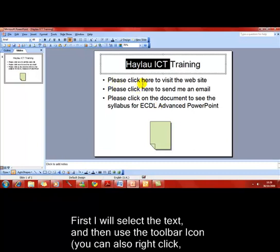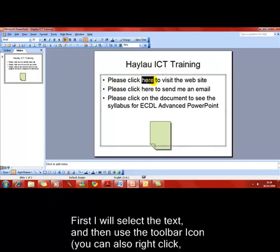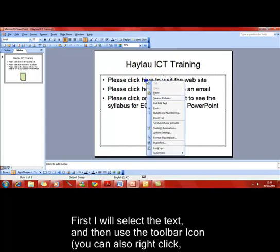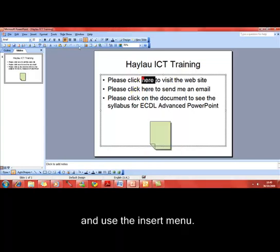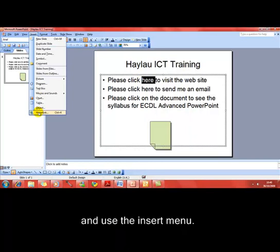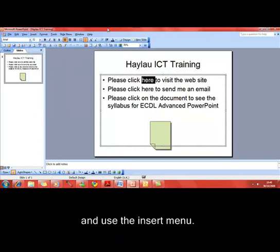We'll add a hyperlink to the text "Please click here to visit the website". We can use right mouse click to hyperlink, or we can use the Insert menu to hyperlink, or we can use the Insert Hyperlink icon button.